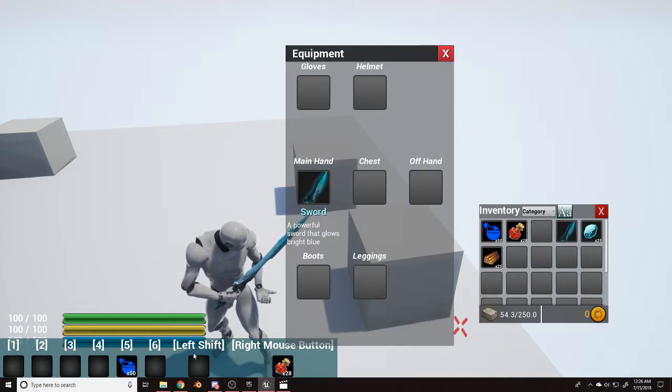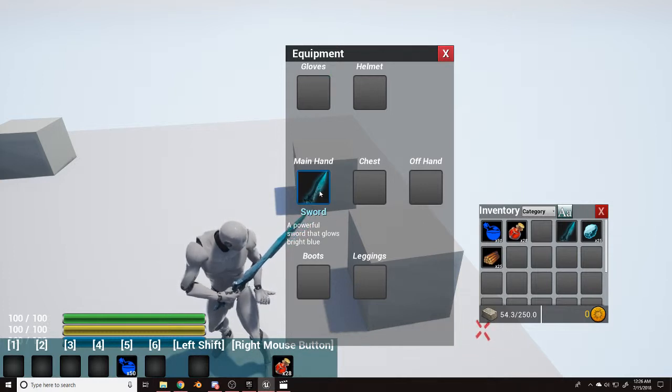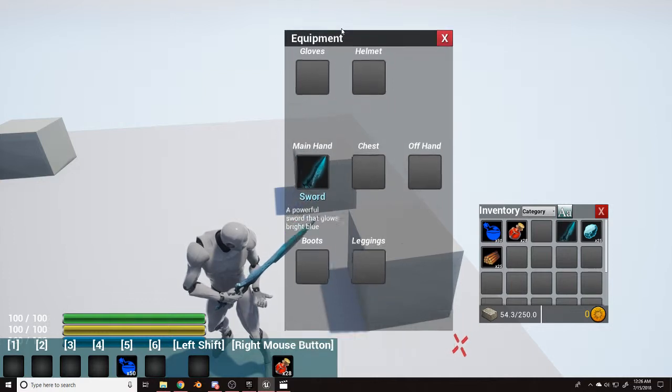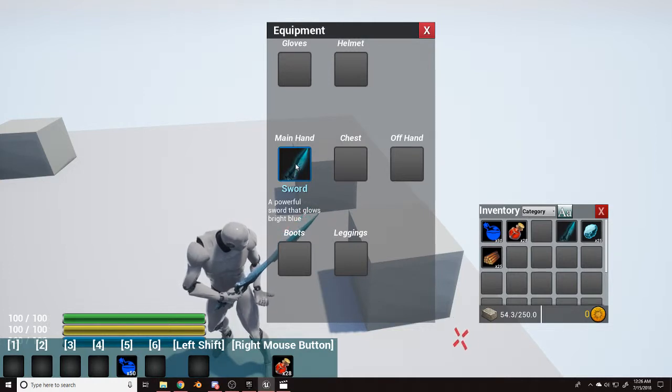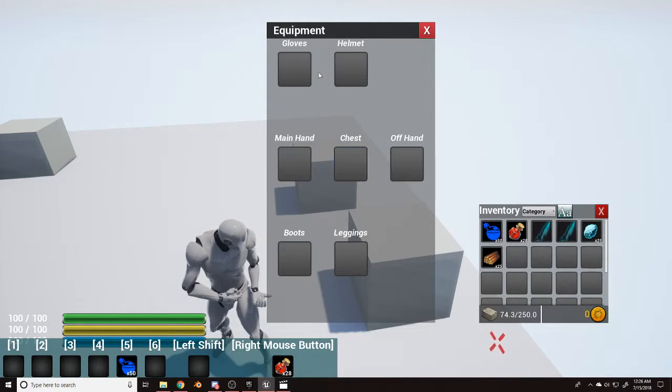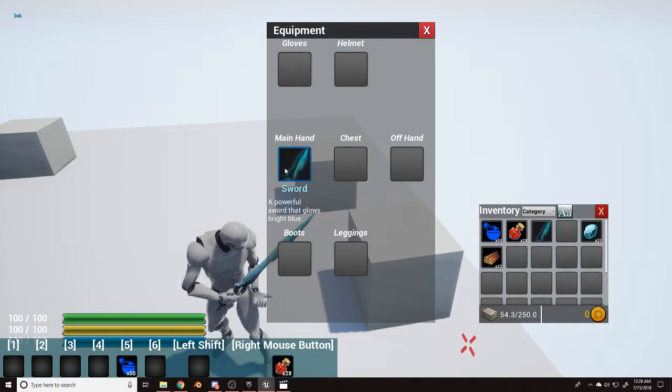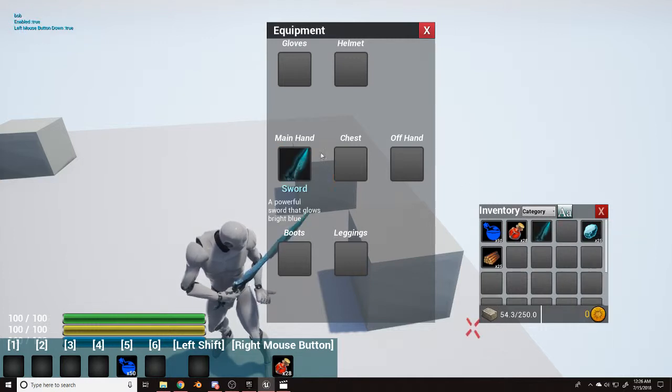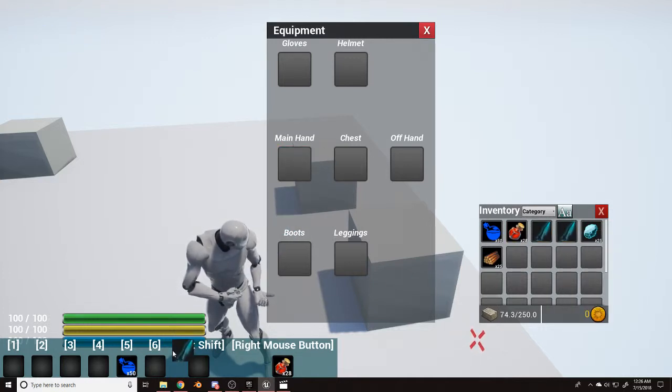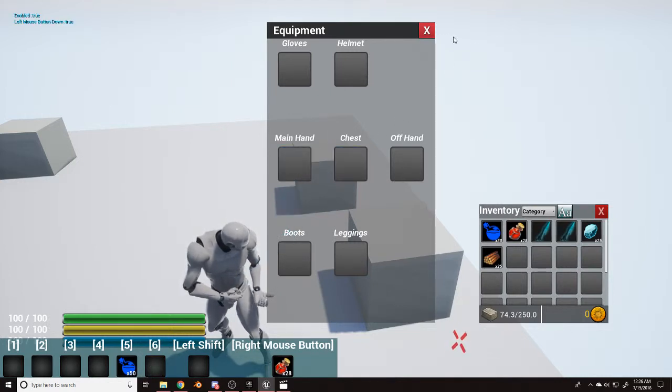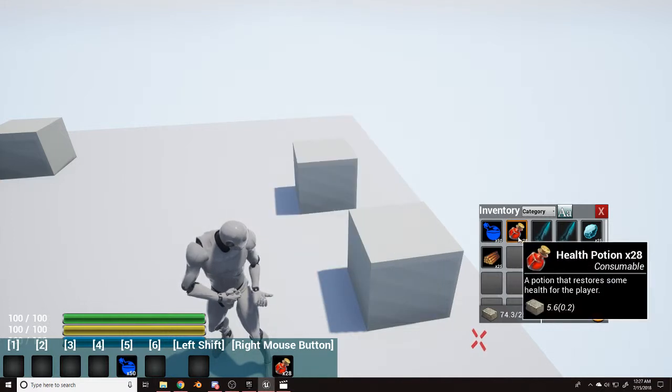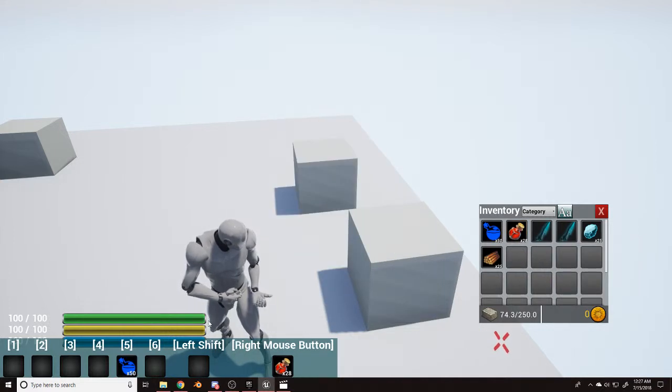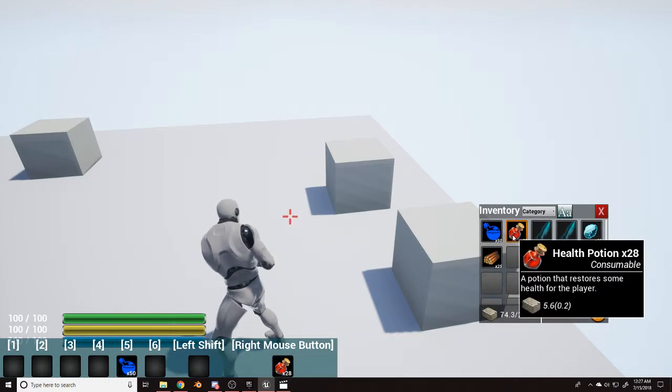This is the equipment screen, which is currently a work in progress. The only thing that currently works is the main hand. I'm still adding functionality for the other slots, but if you click and drag it on here it equips it. You can double click to unequip, double click to equip, right click to unequip, or if you drag it in a slot. And then if I press six it equips it, then you can unequip it. X to close.